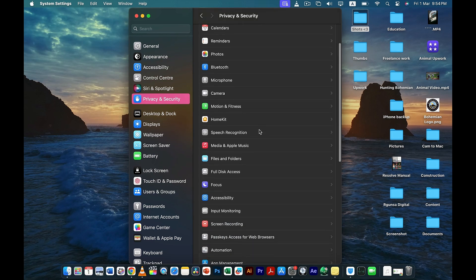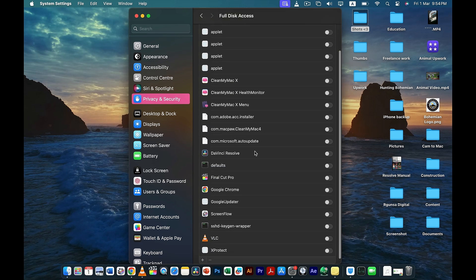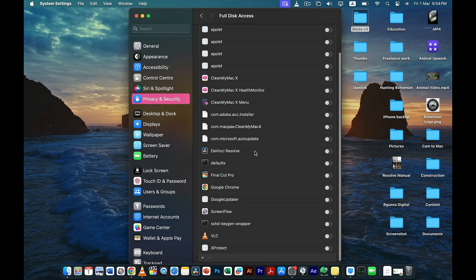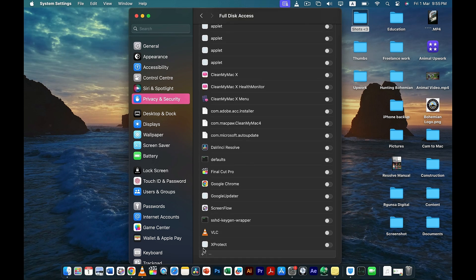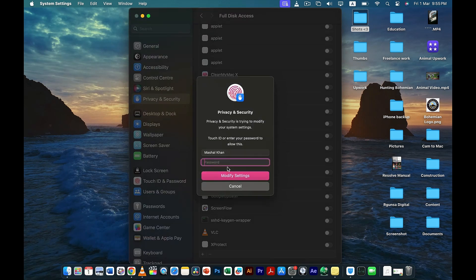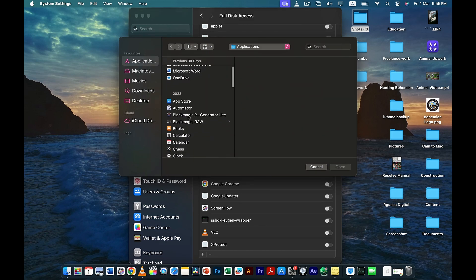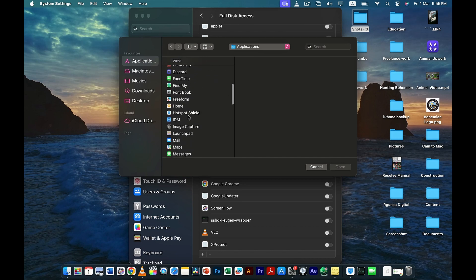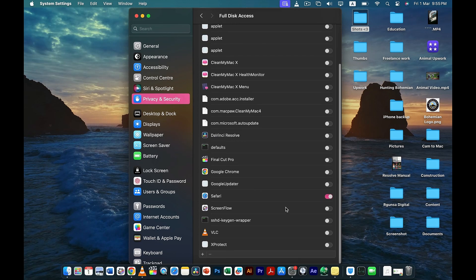Once you're here, you have to go to Full Disk Access, and here you have to add Safari. You have to check if Safari is not already listed here — if not, you have to add it. Click on the plus icon and use your password. Then from Applications, you need to add Safari manually. Now you can see that Safari is added right here.